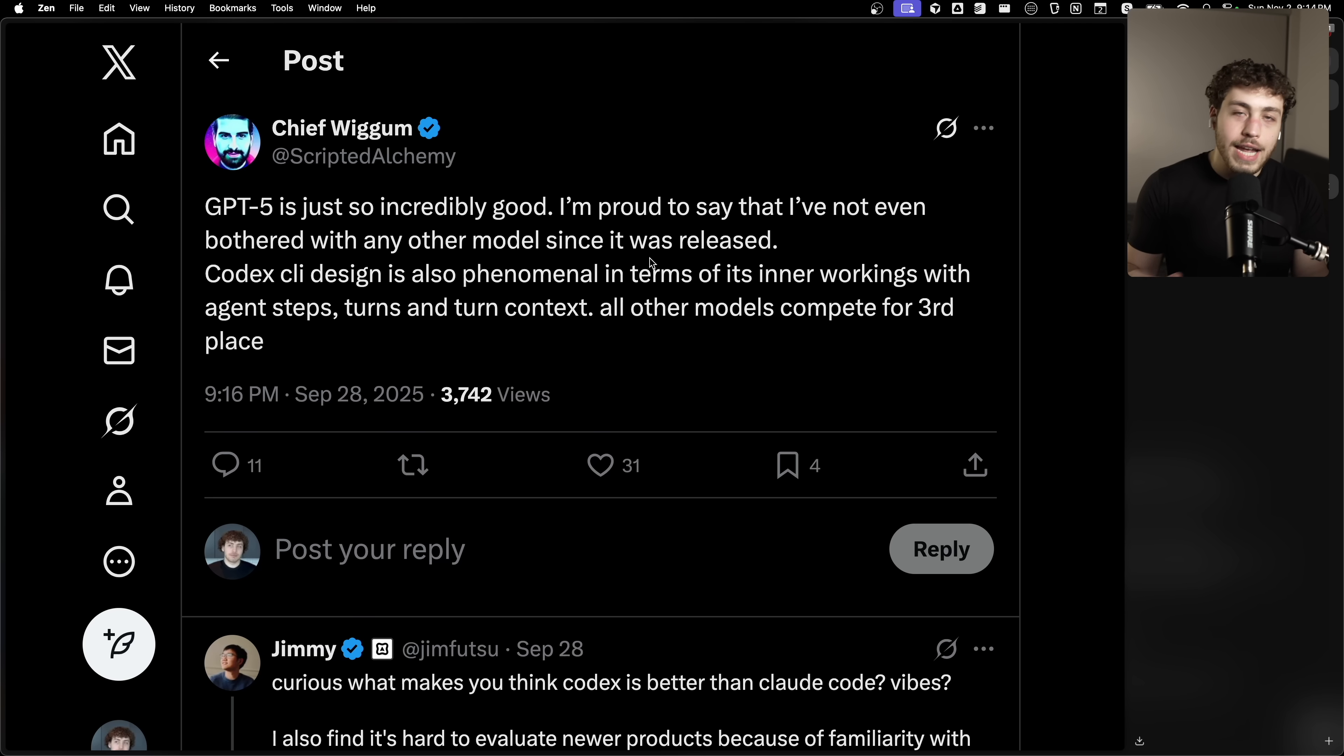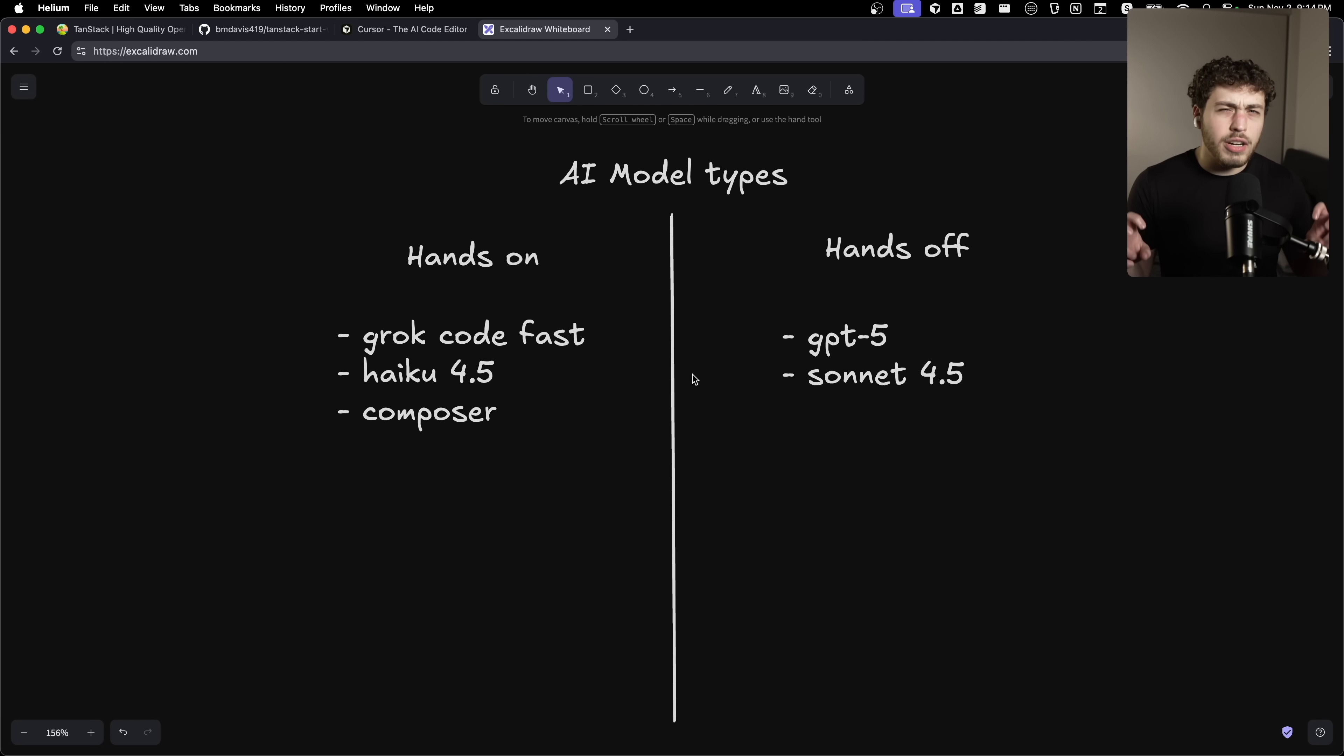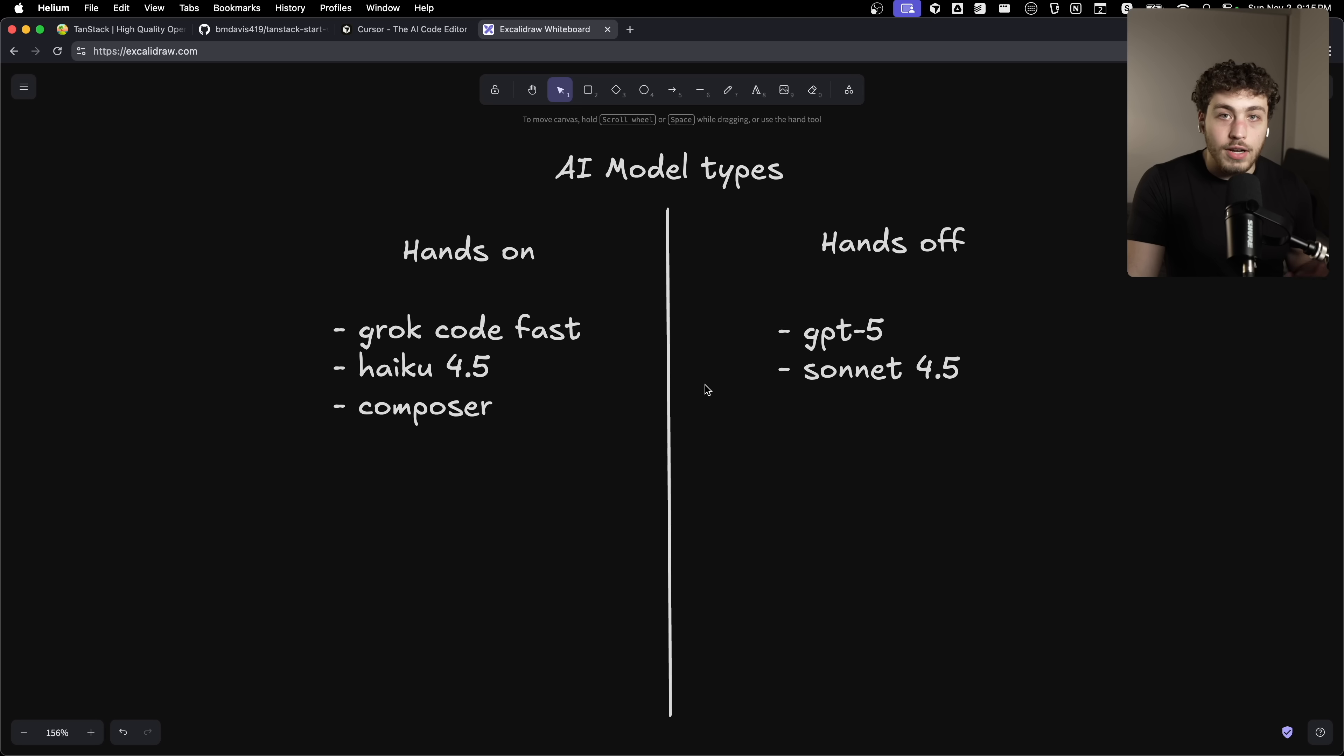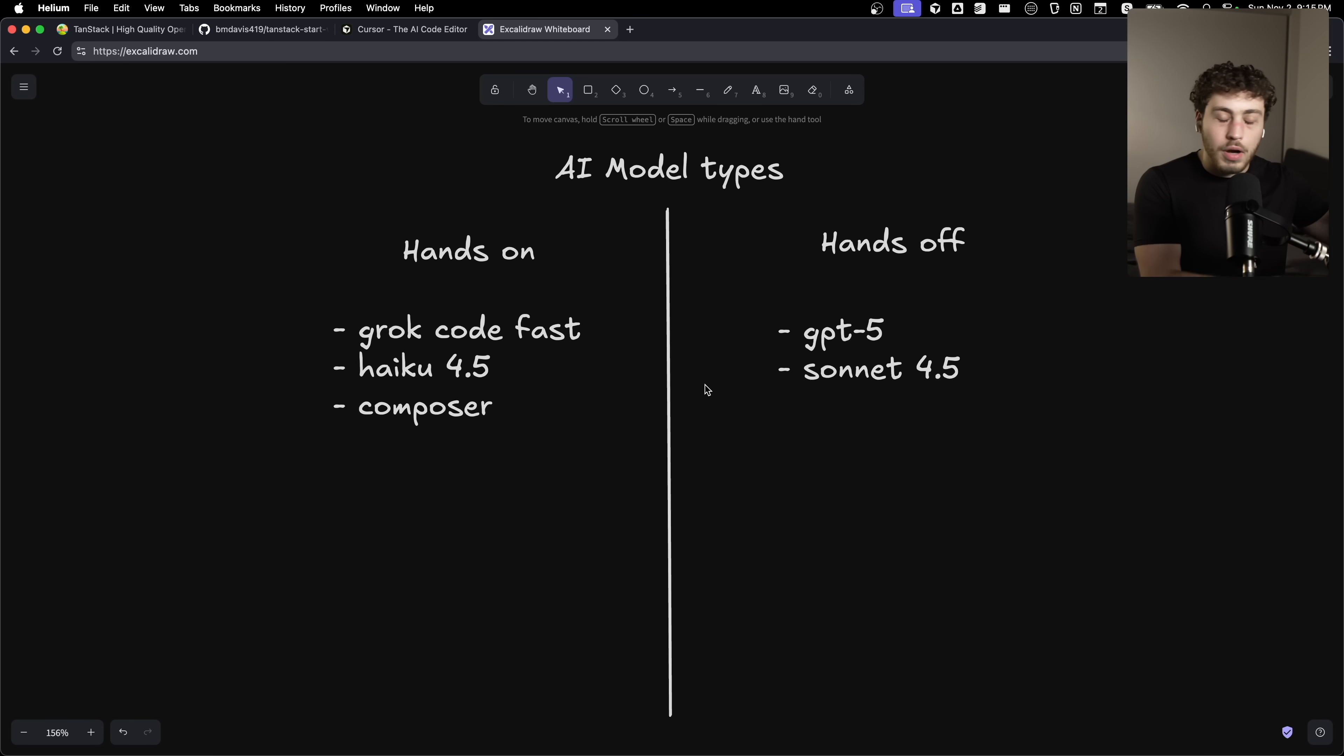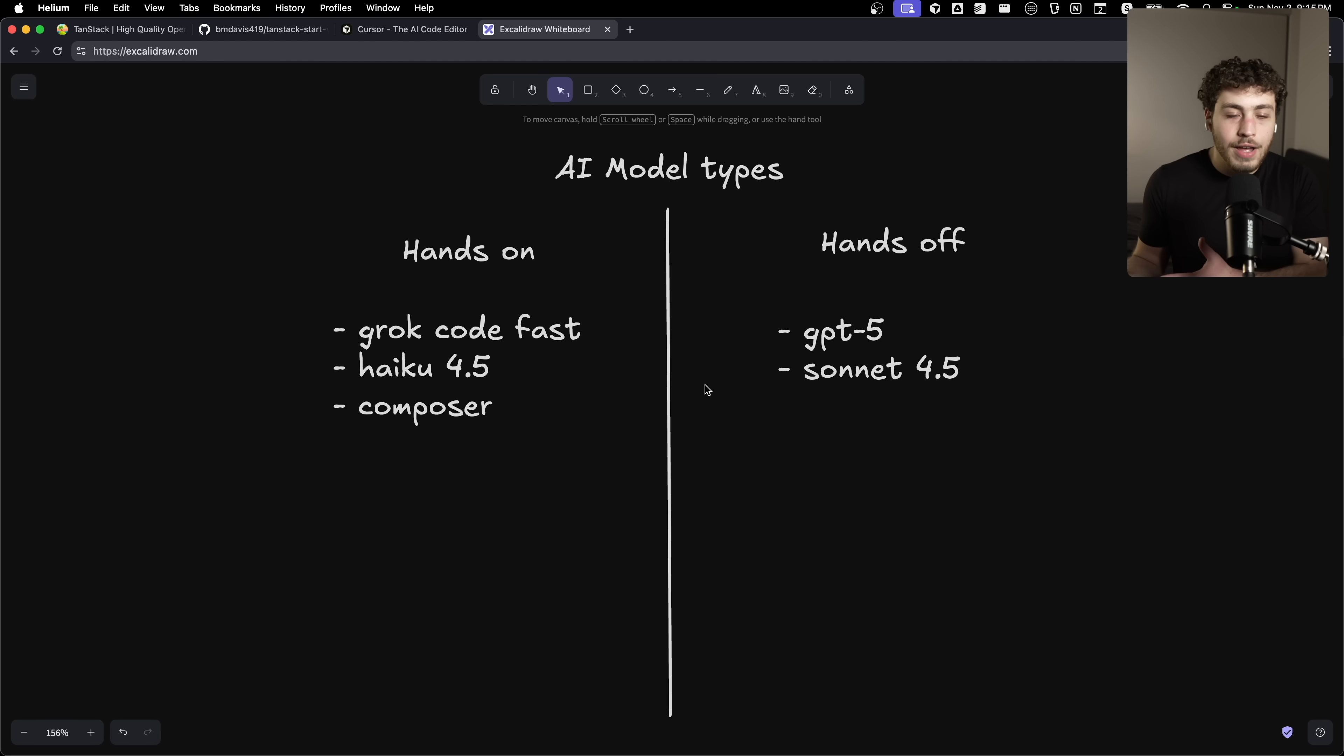But for day-to-day work, GPT-5 is just not it. Because the reality is a lot of these models are basically smart enough. Every time a new model comes out, all the new benchmarks happen. It's like, oh, this one just did 10% better on Arc sweep whatever the bench. I don't know. I don't care.